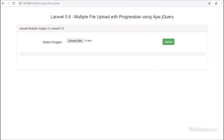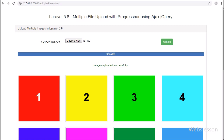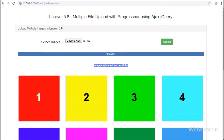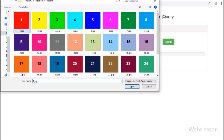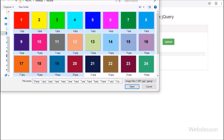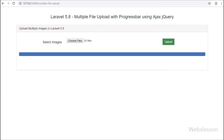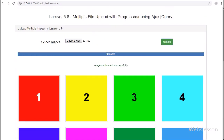This is how we can implement the feature of uploading multiple images with a progress bar in a Laravel 5.8 application using AJAX, jQuery, and Bootstrap. If you have any query or input regarding this video tutorial, please comment in the comment box, share the video with your friends or on social media, and please subscribe to our YouTube channel for more updates on future videos.